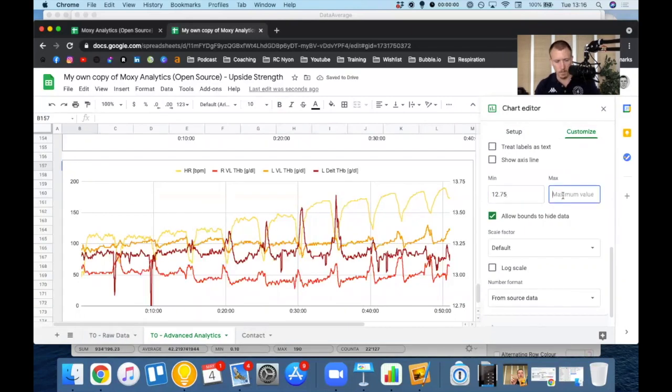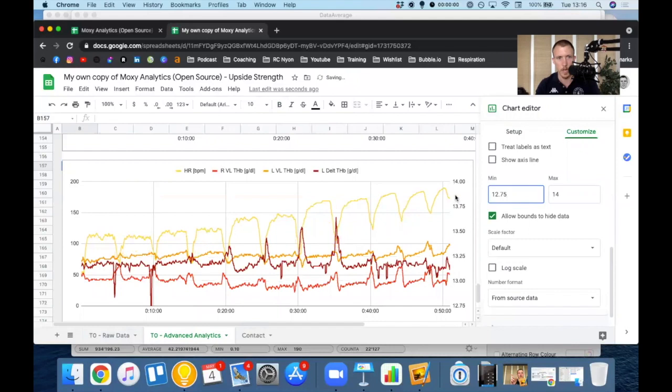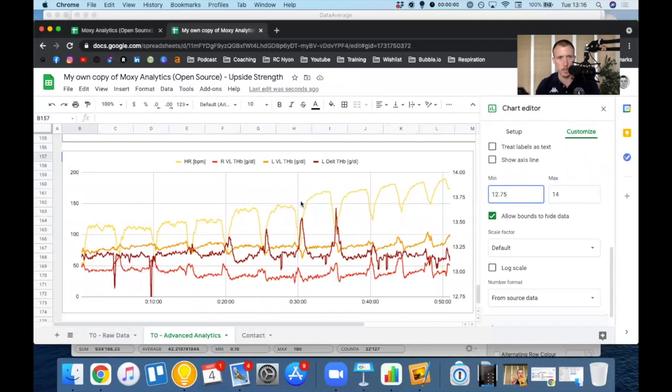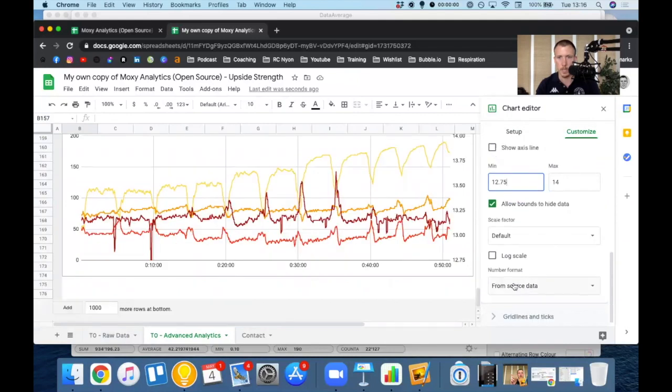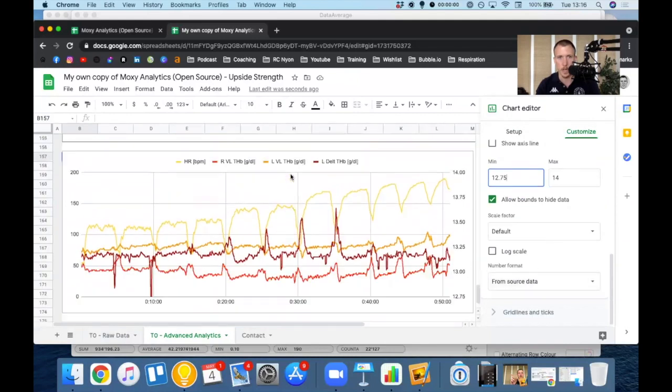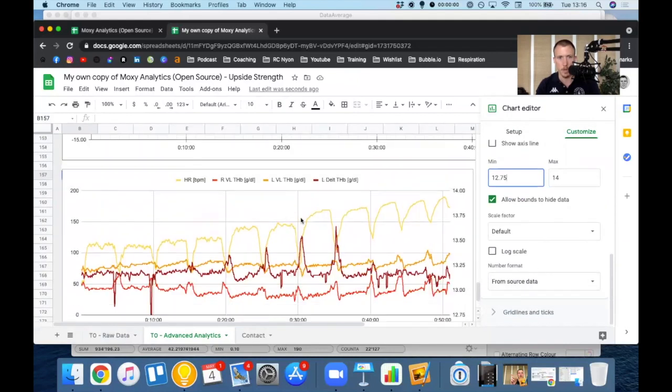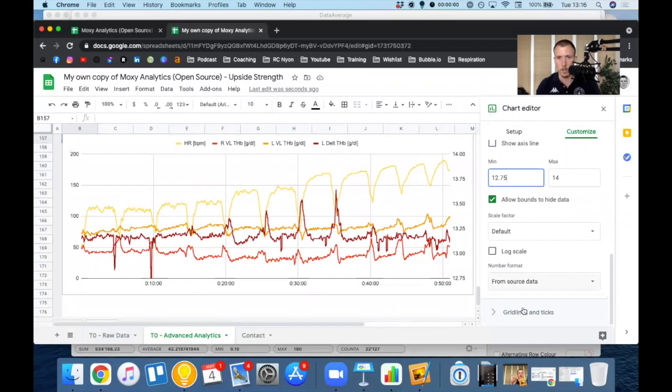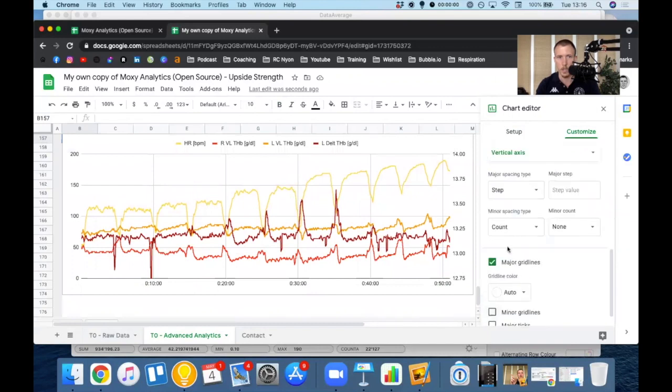And if I want to push that down a bit, I'll put the top value a little bit higher. And now you could see that I have my graph with my three THB lines and my heart rate. I can add a title. I can modify how the screen looks.